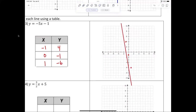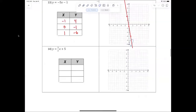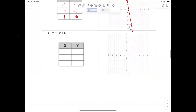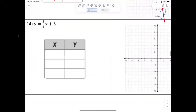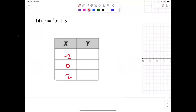Now I want to take a look at number four. What numbers are we going to plug in for number four? Negative two, zero, and two. I just want to remind you of that — we don't want to plug in ones because we'll end up with fractions.